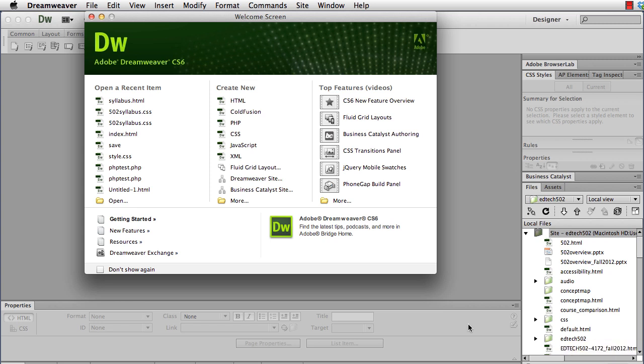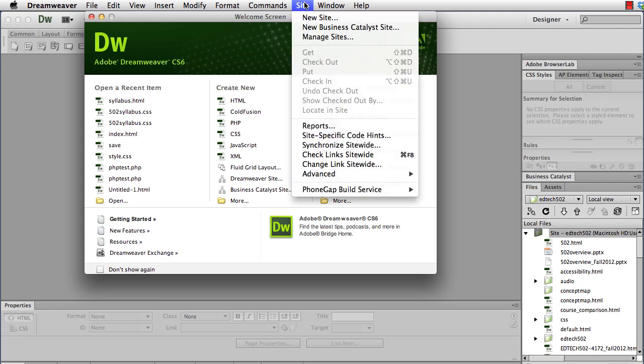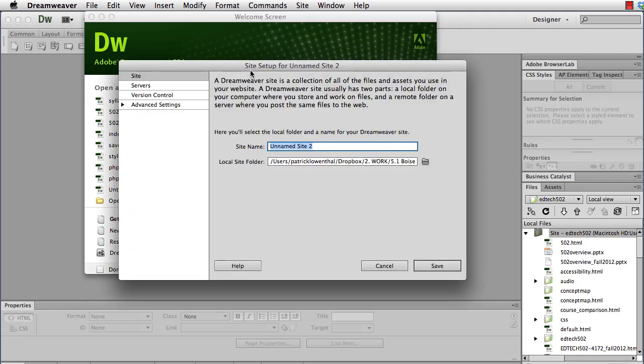So to create a site in Dreamweaver, I open Dreamweaver, and you can work from this page the welcome screen, but I like to go up to Site, New Site, and then I'm going to call this EdTech2.